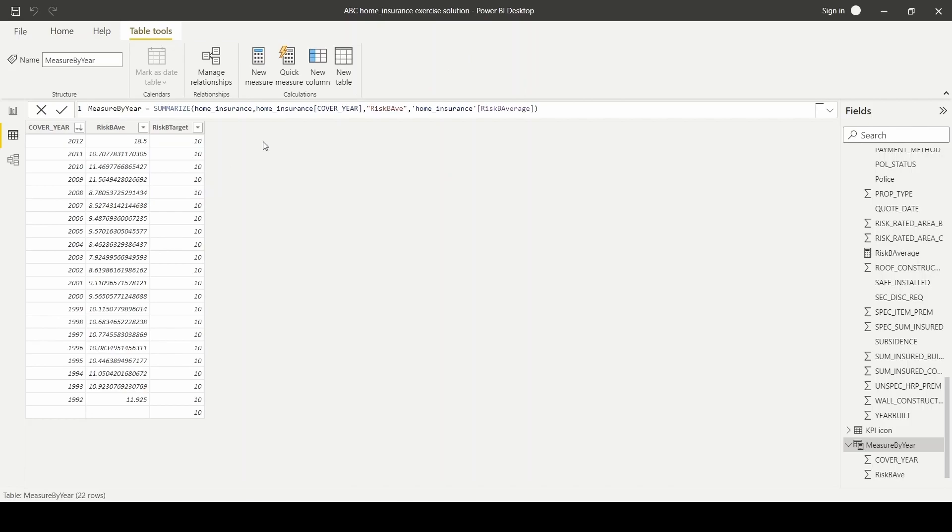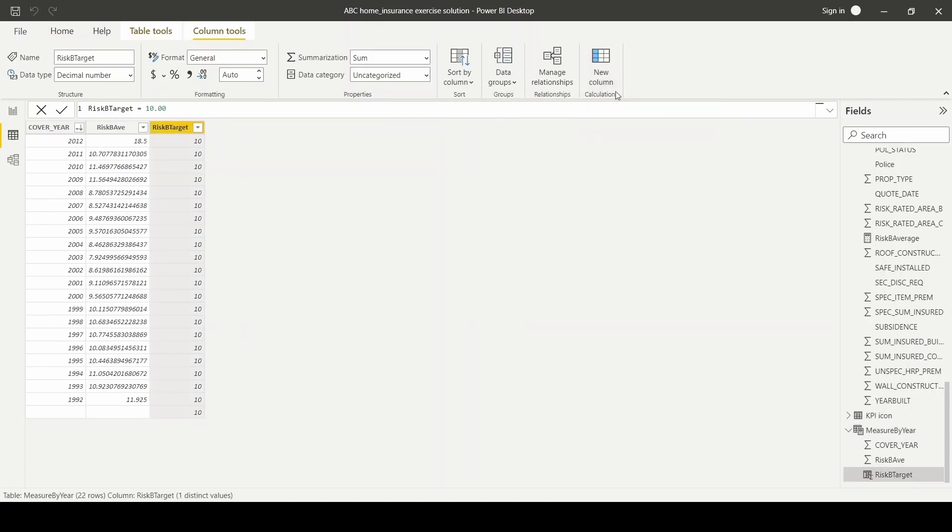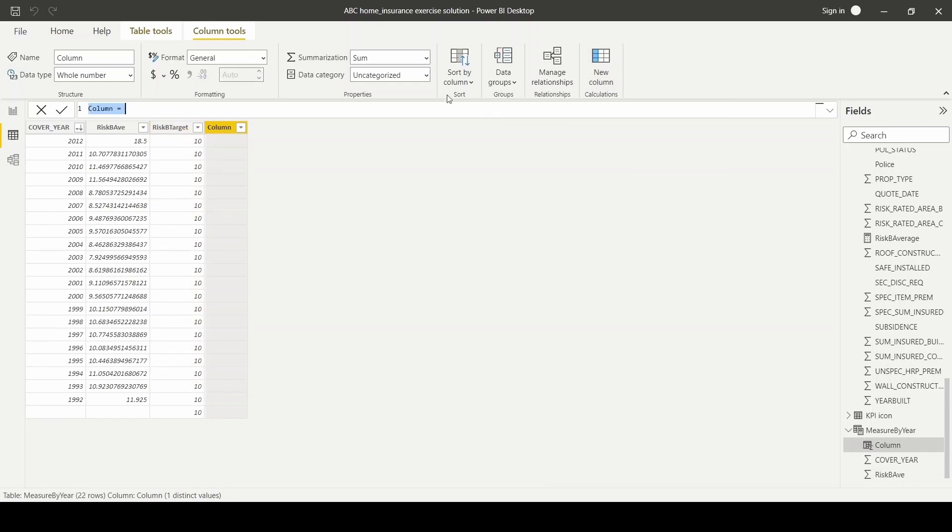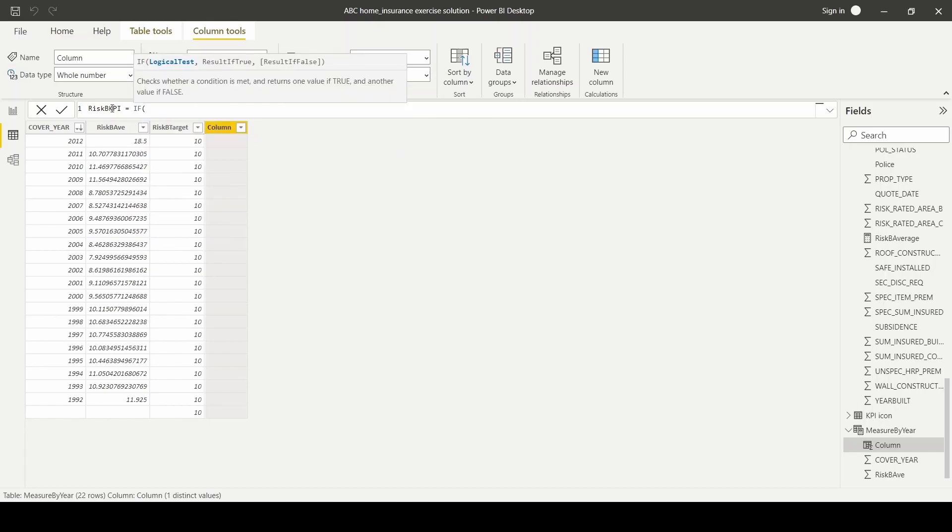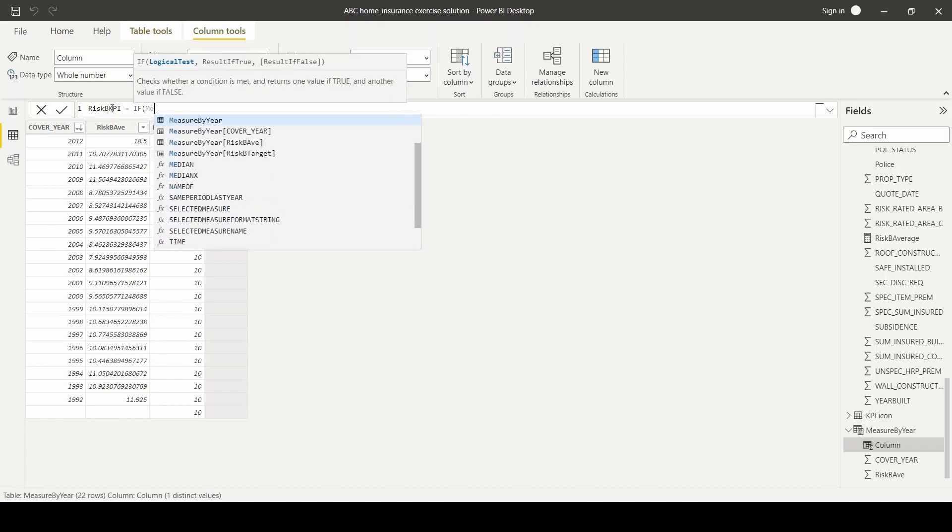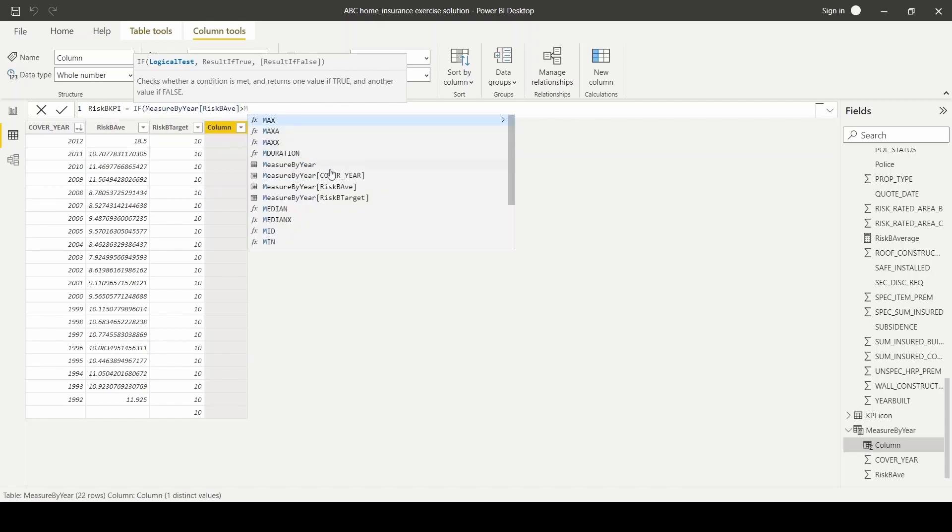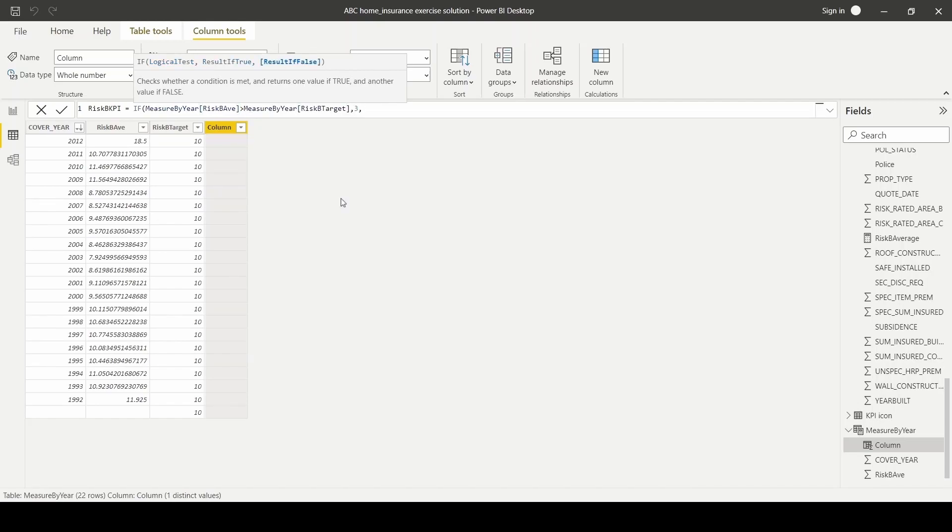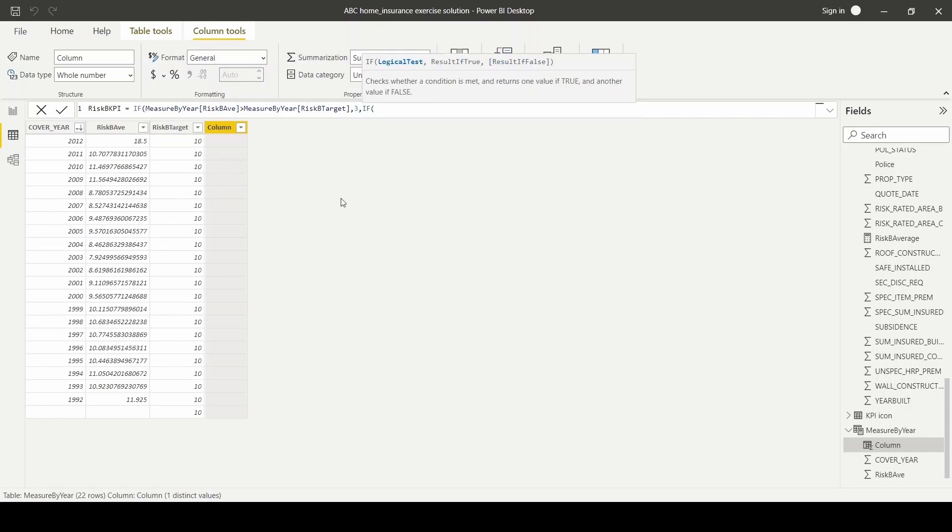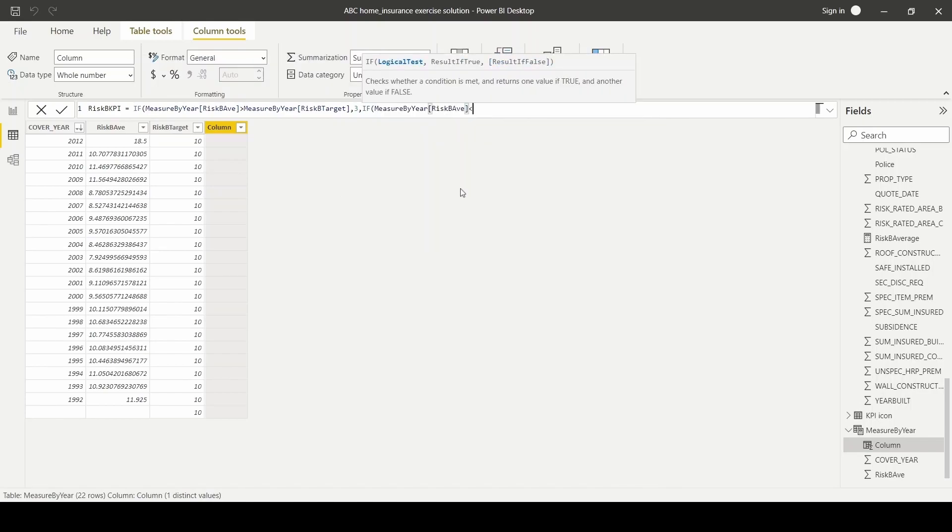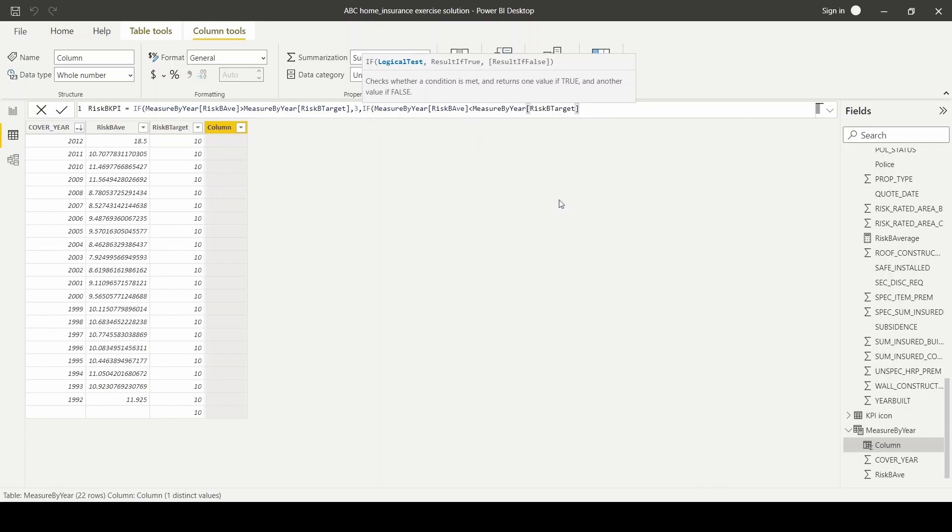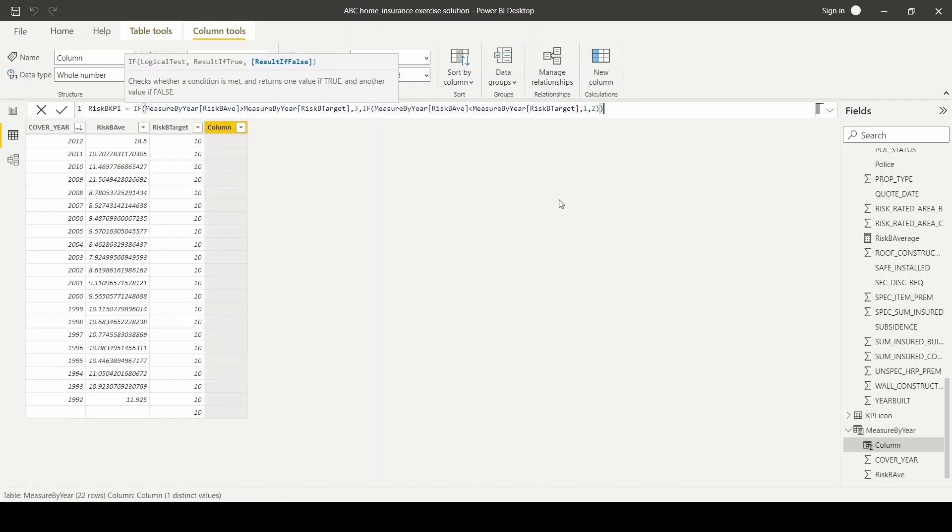Next, let's create a column for our risk KPI. So we'll click on new column and name our KPI column risk BKPI. We'll use the DAX function if and put in a logical test to say that if our risk for the year is greater than the target, the rating will be 3. If the risk for the year is less than our target, then the rating will be 1. Else, if it's on target, then the rating will be 2.